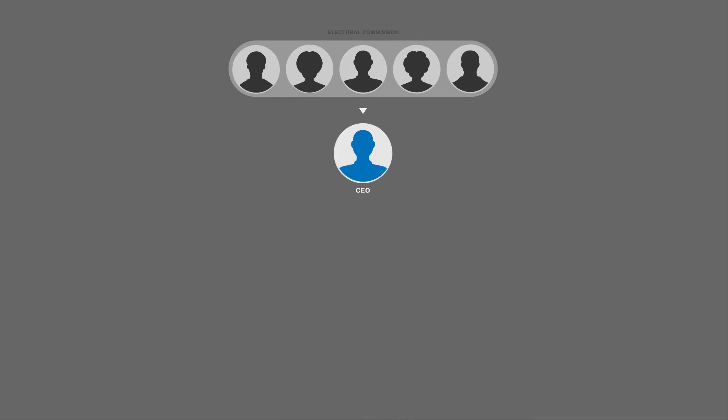What does the structure of the IEC look like? Let's look at a quick organogram to better illustrate this. You'll see at the top there are five commissioners who are basically in charge of the IEC. Just below them you have the CEO — very importantly the Chief Electoral Officer and not Chief Executive Officer — who is responsible for the day-to-day administration or day-to-day business of the IEC.